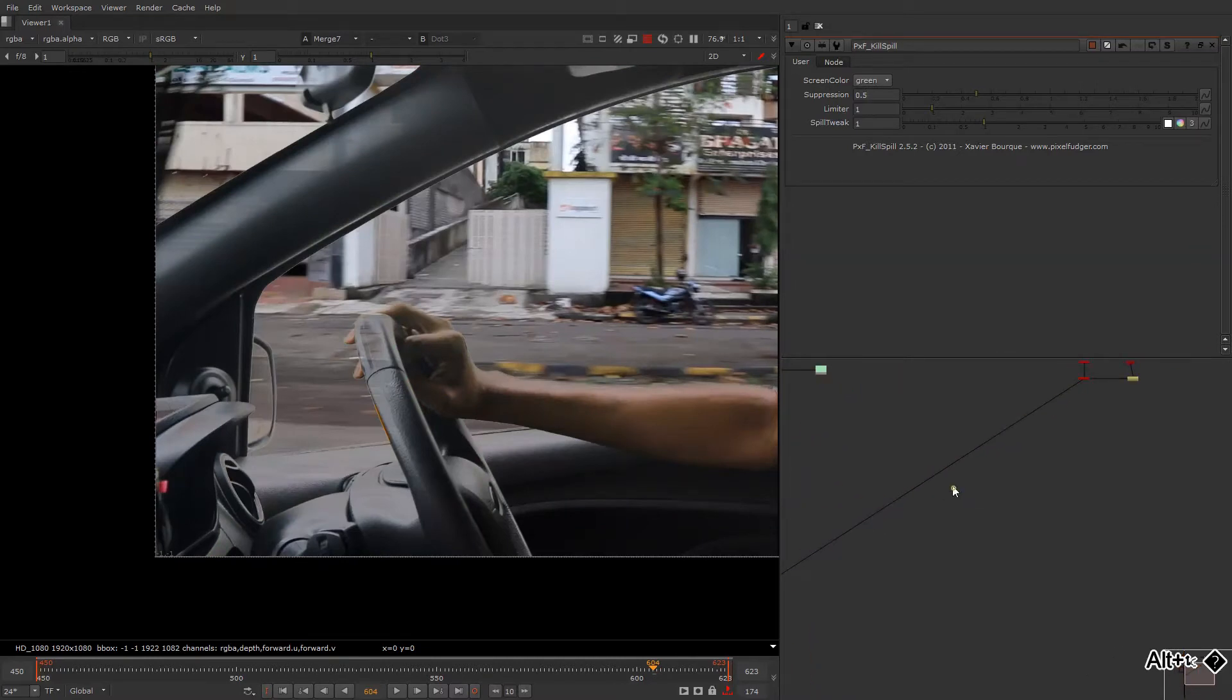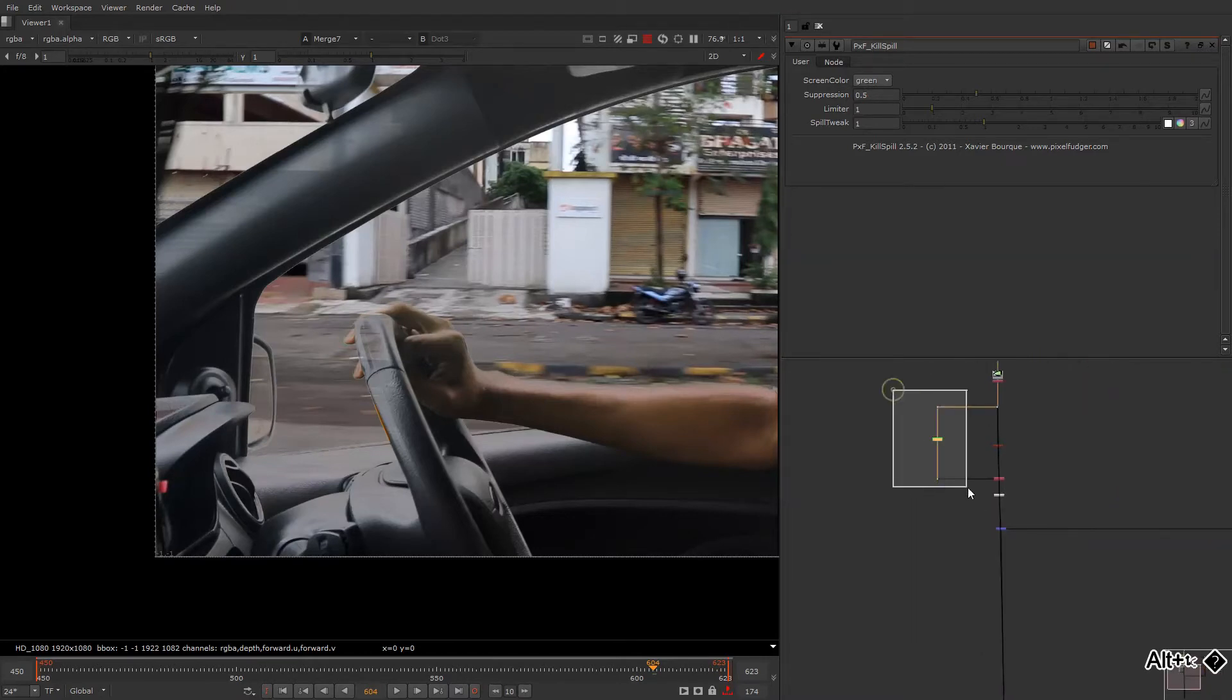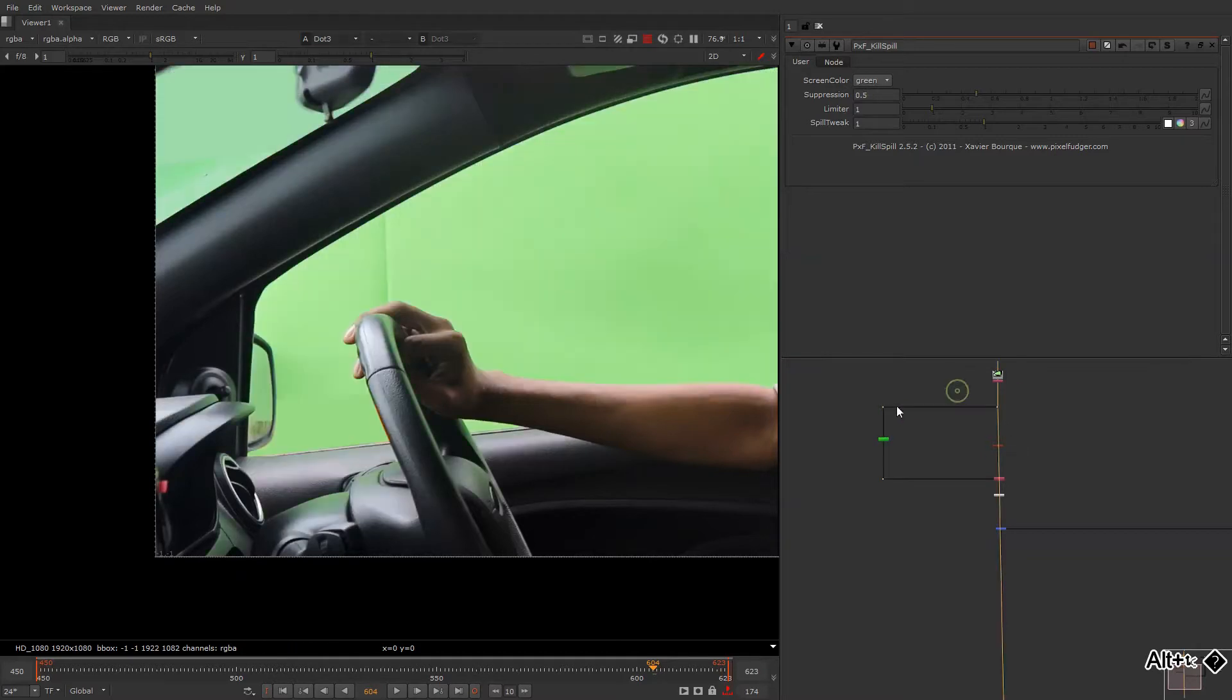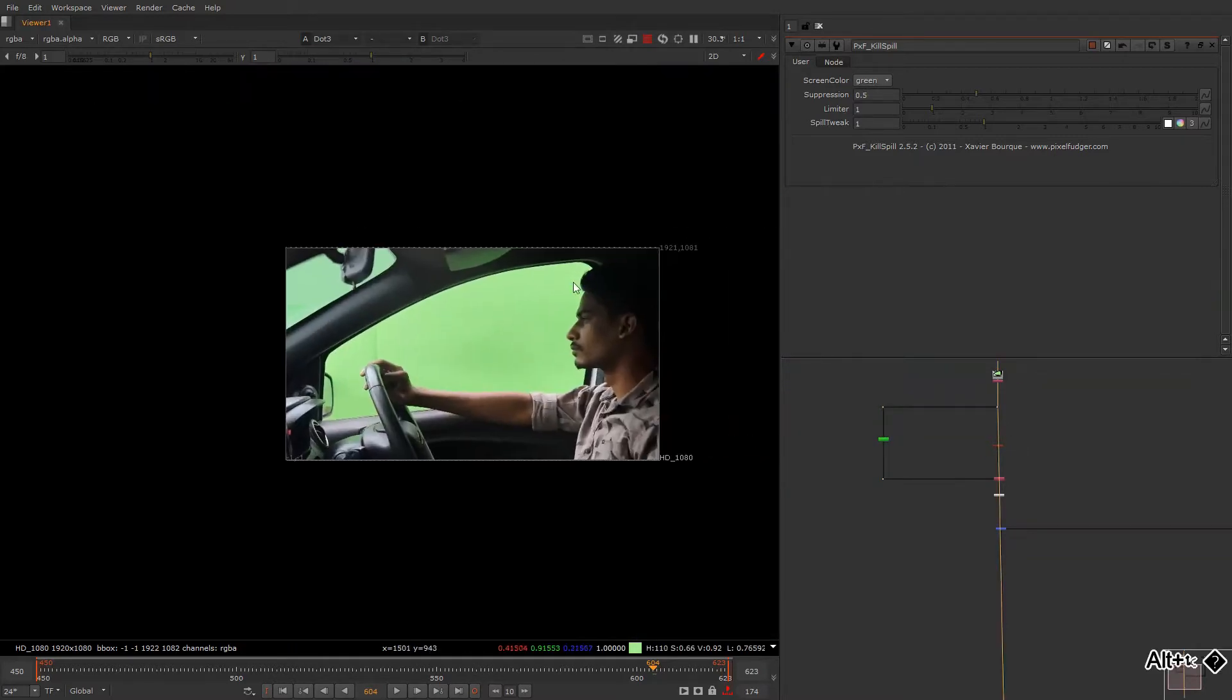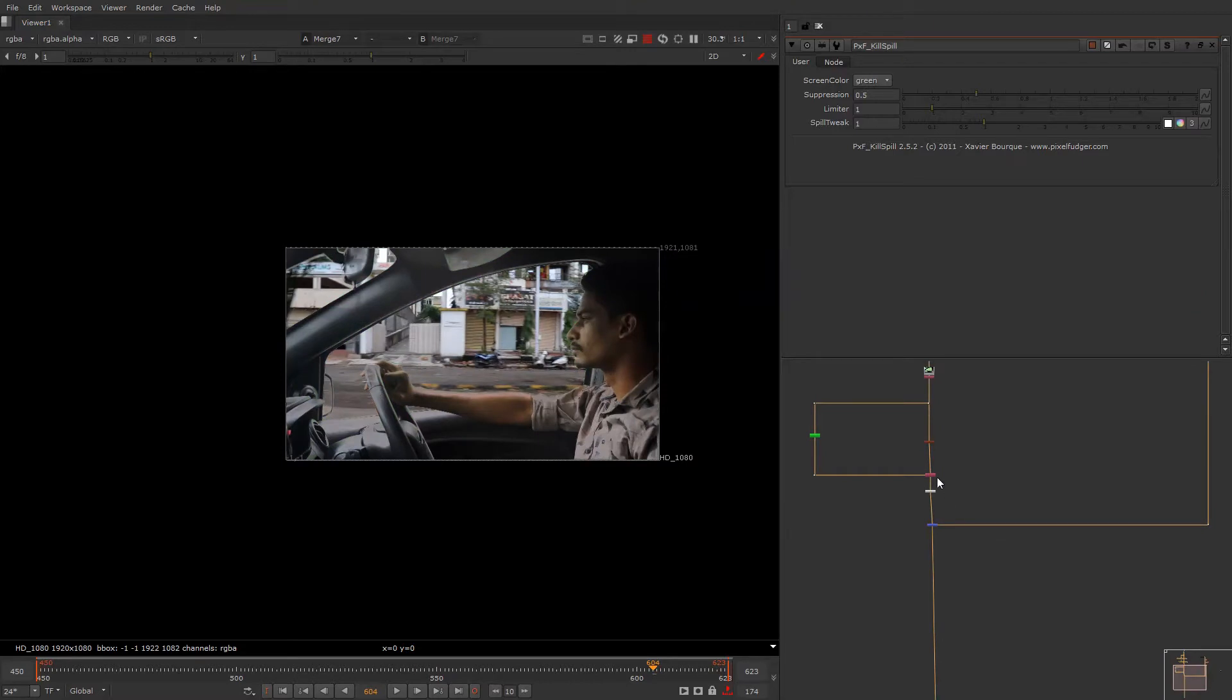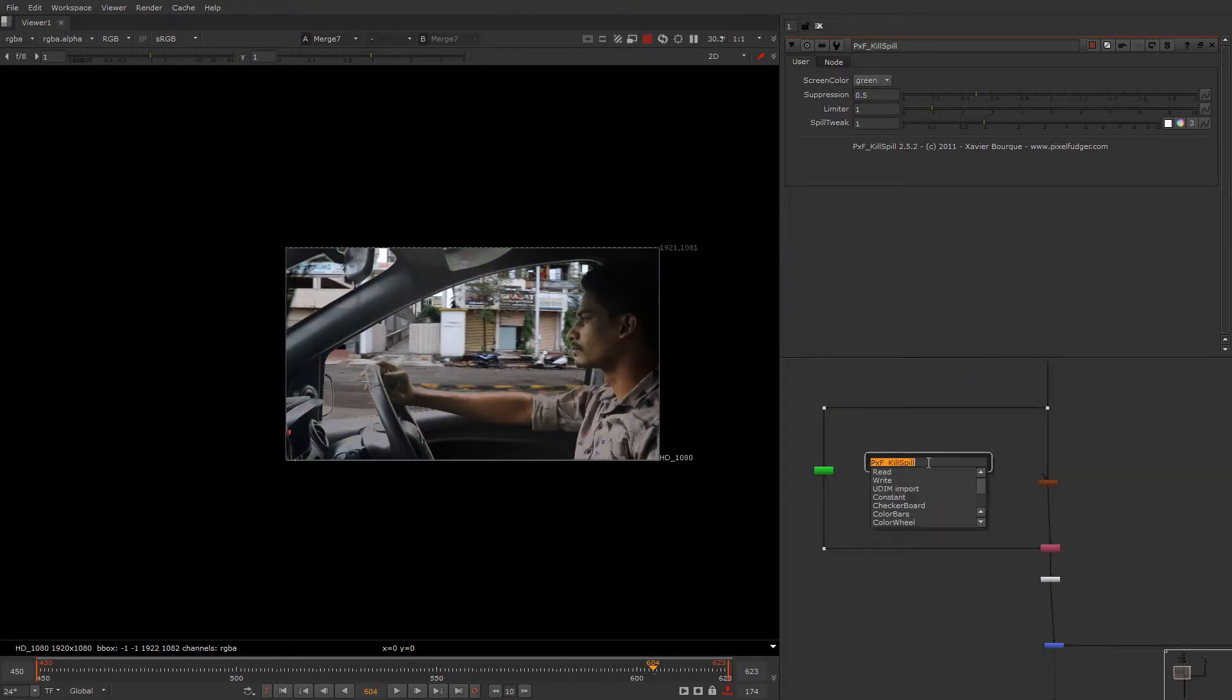So what we can do in that case is take another hard matte, or else we can do some kind of roto work, which is really good because this is actual static, really really static camera shot. So definitely we can do a single frame roto if you need, or else we can take an IBK gizmo.